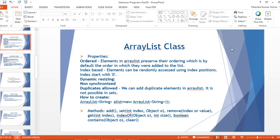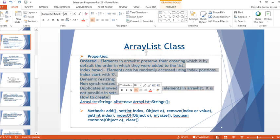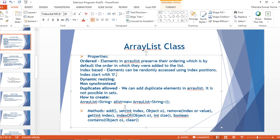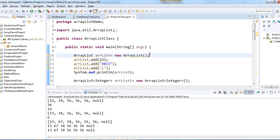Hello everyone, welcome back to my YouTube channel. Today I'm going to talk about ArrayList again — this is the second part of ArrayList. In the last video we saw how to create the ArrayList class, how to store values in ArrayList, and what the different properties of ArrayList are.